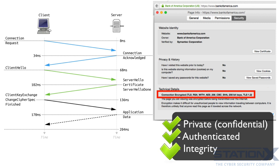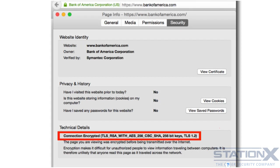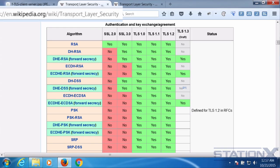Each message transmitted includes a message integrity check using a message authentication code or MAC to prevent undetected loss or alteration of the data during transmission. TLS supports many different methods for exchanging keys, encrypting data and authenticating message integrity. As a result, secure configuration of TLS involves many configurable parameters, and not all choices provide the security services of privacy, authentication and integrity. Looking at the Wikipedia page for transport layer security, we can see the various supported methods for exchanging keys, encrypting data and authenticating message integrity.